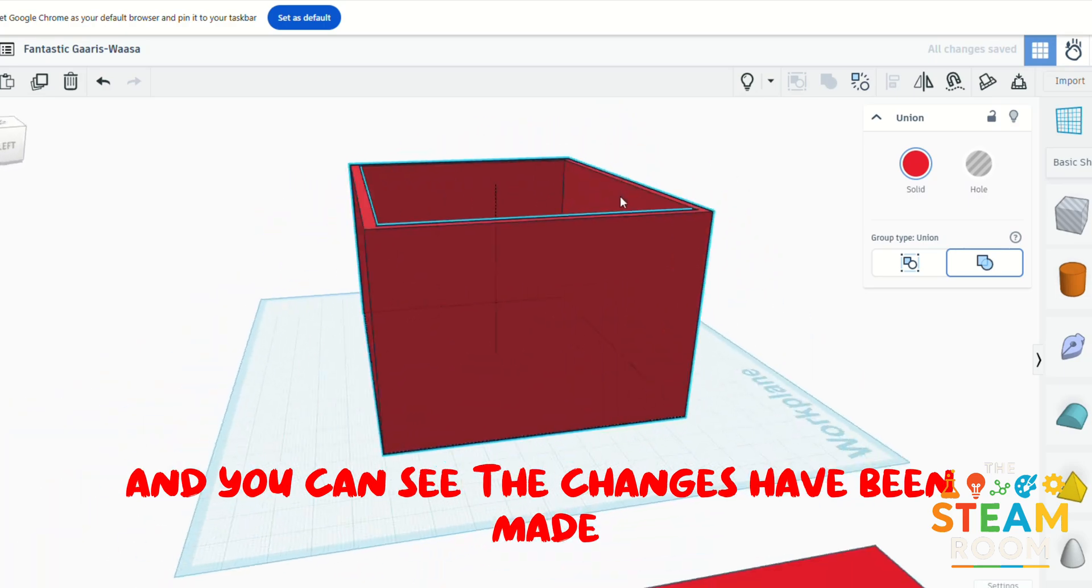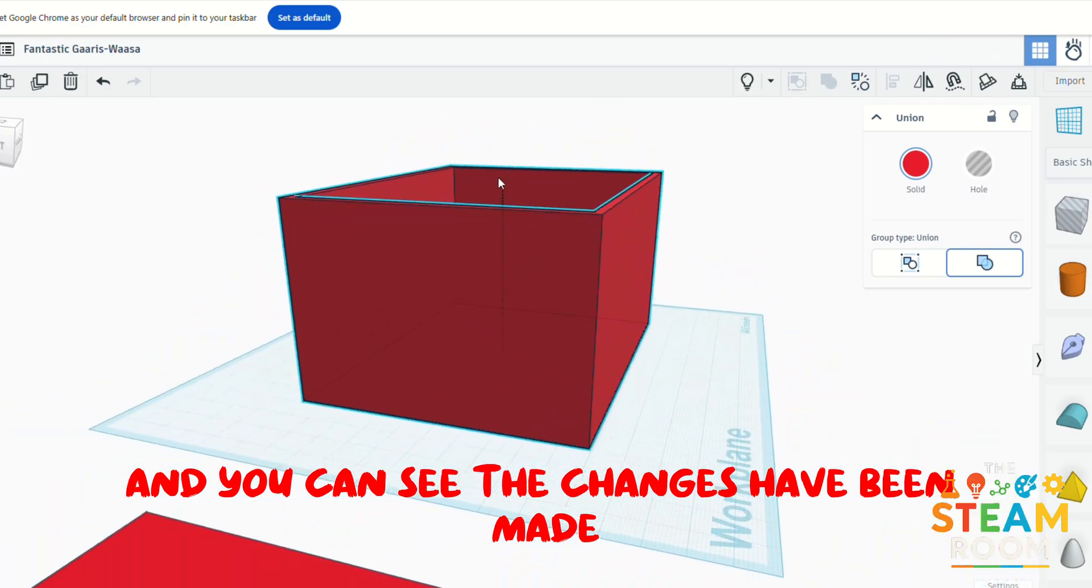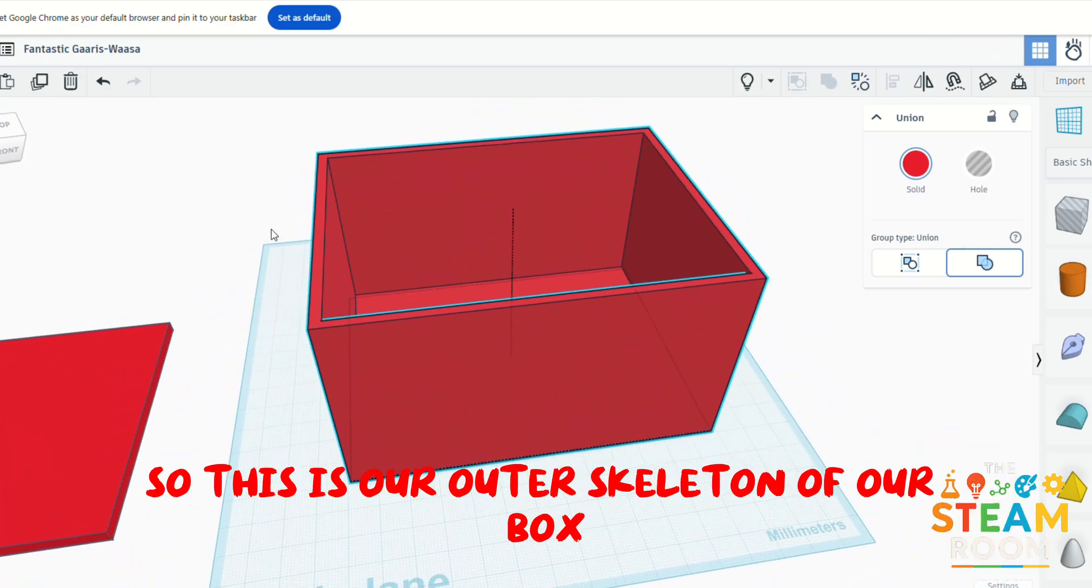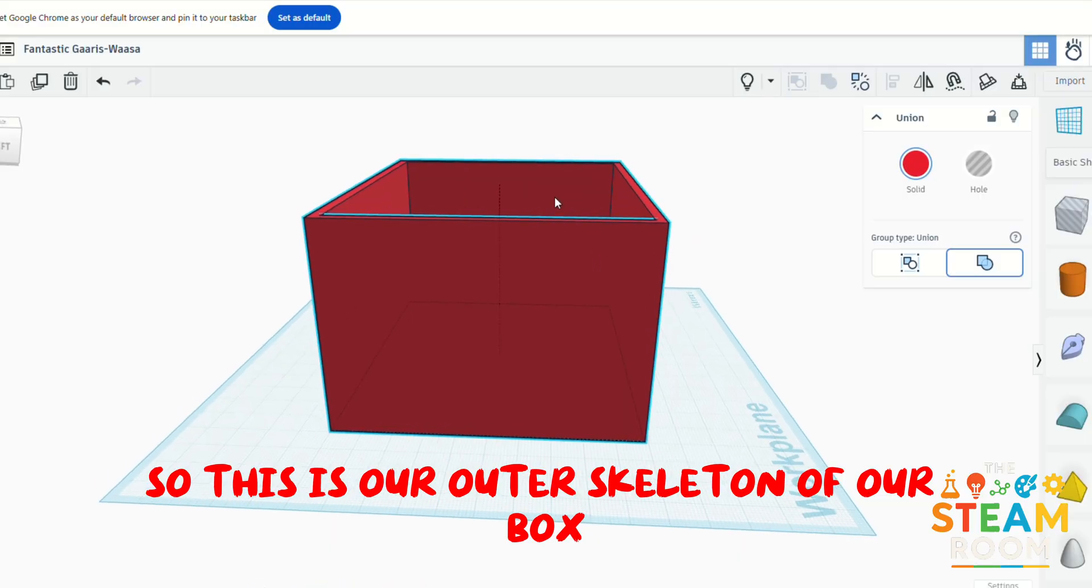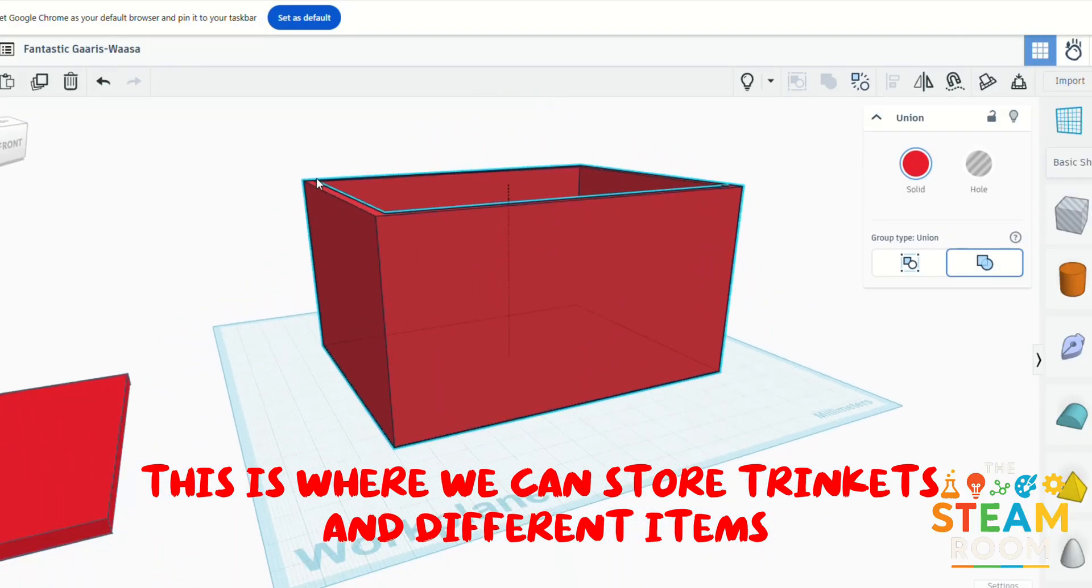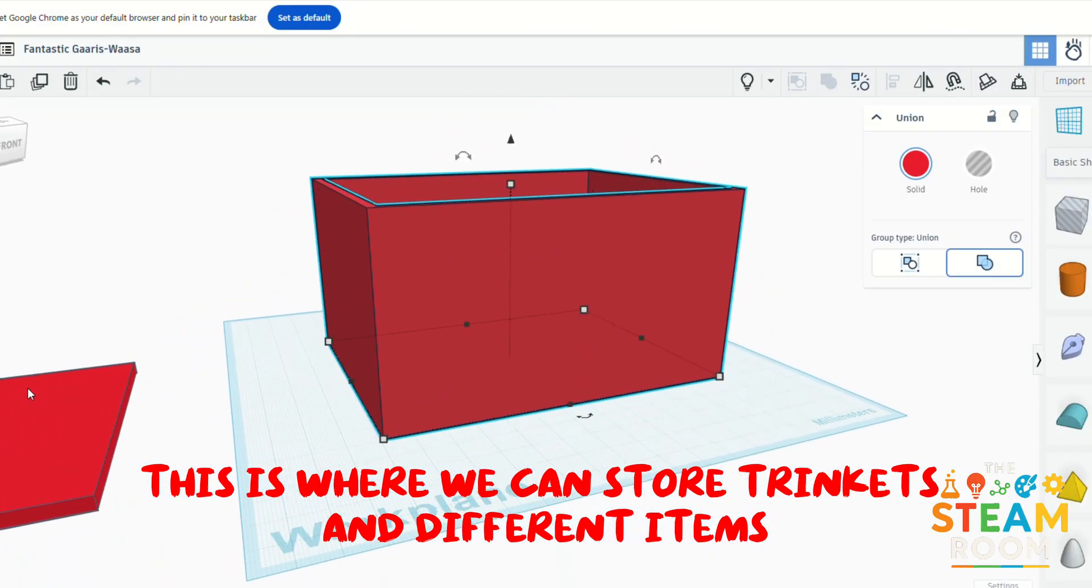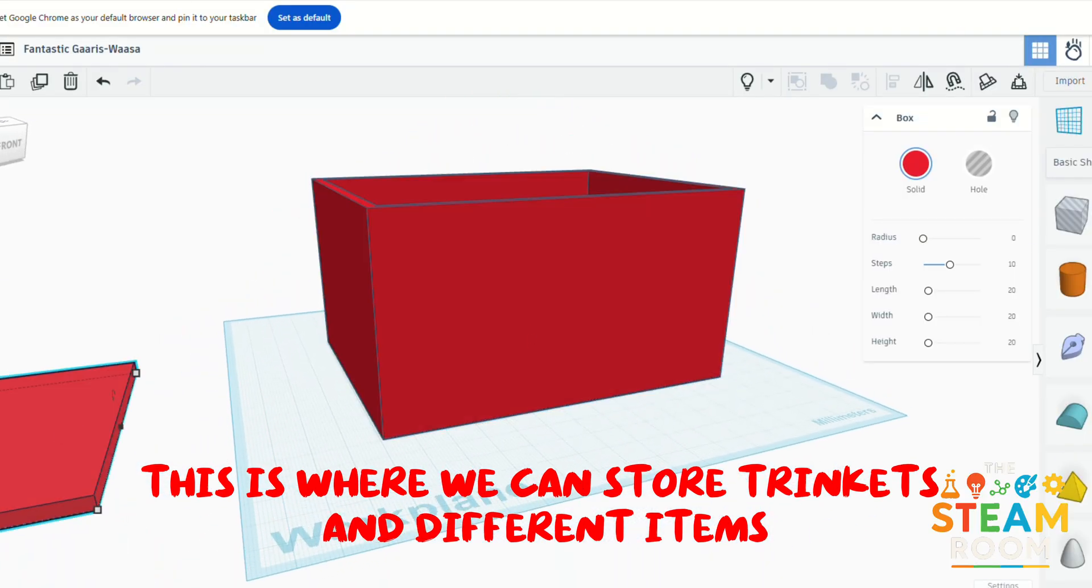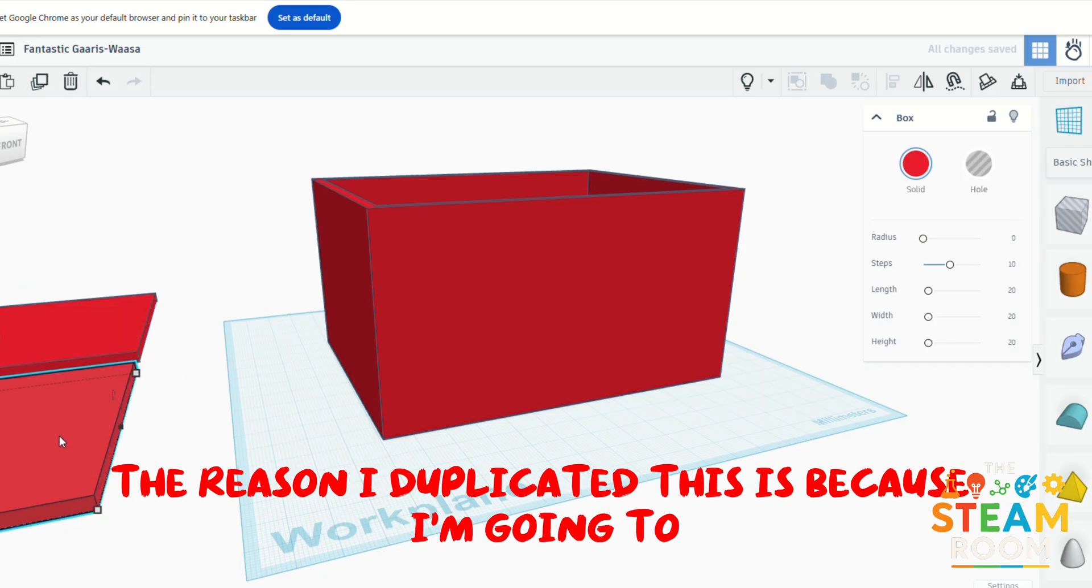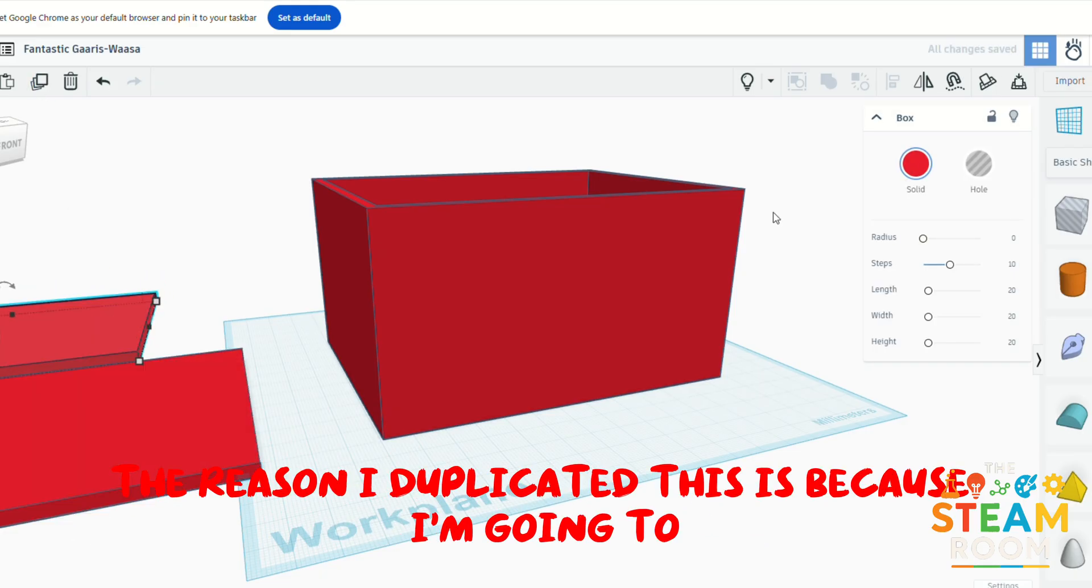So this is our outer skeleton of our box. This is where we can store trinkets and different items. Now the reason I duplicated this is because I'm going to use this as the framework for our lid.